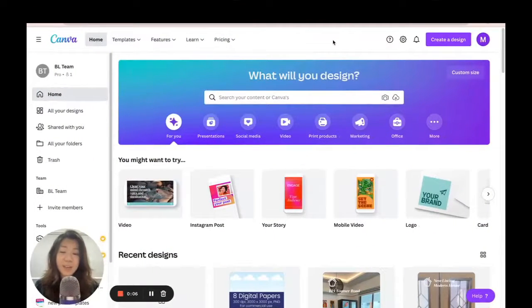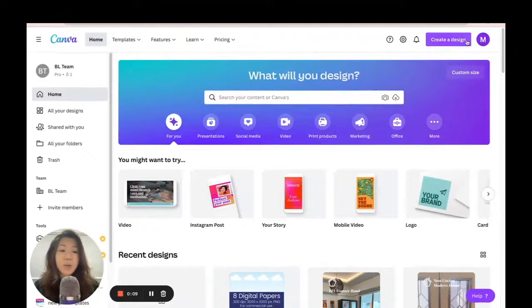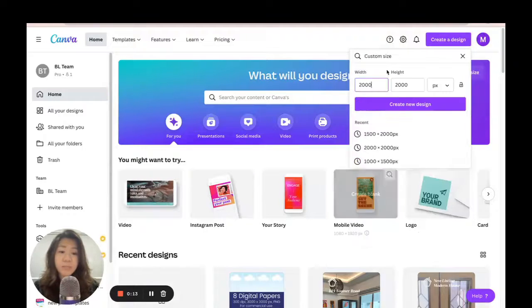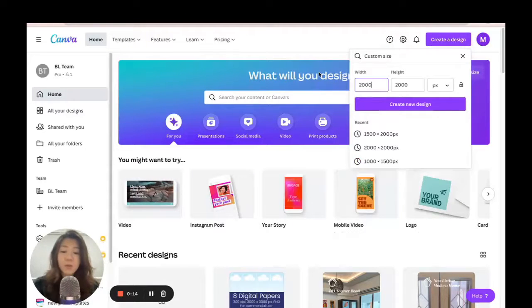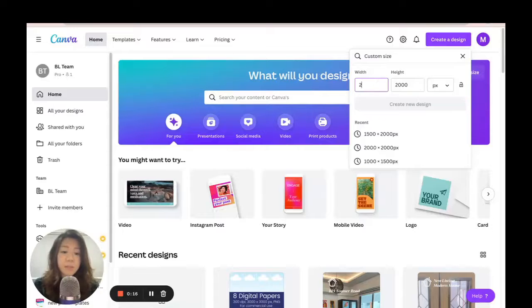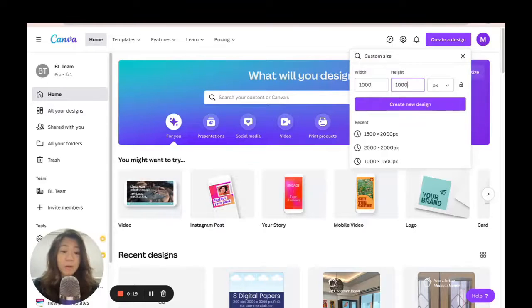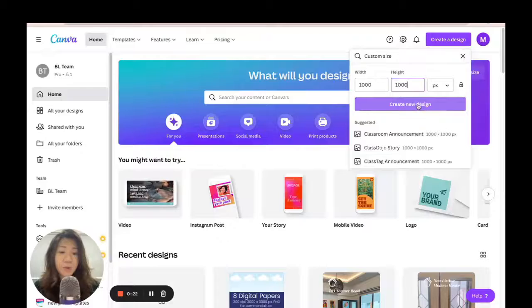We're in Canva right now and I want to create a new design — a square GIF. I'll go to 'Create Design' and then 'Custom Size' and choose 1000 by 1000 pixels. You can go smaller or use any dimensions you like. Let's click 'Create New Design.'